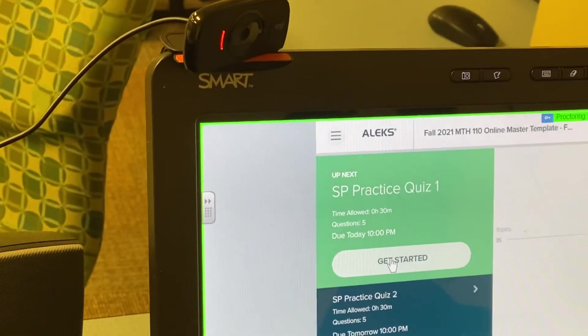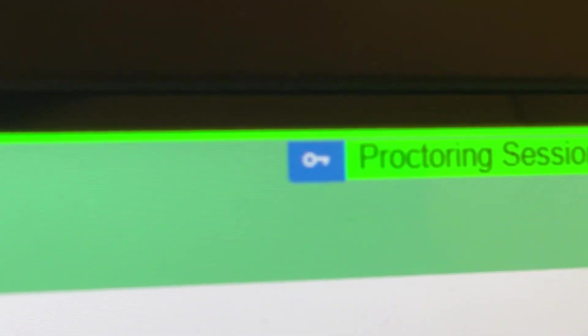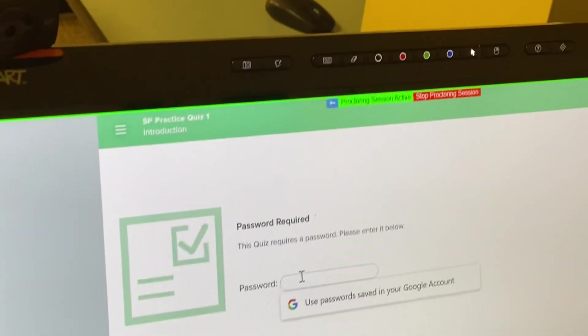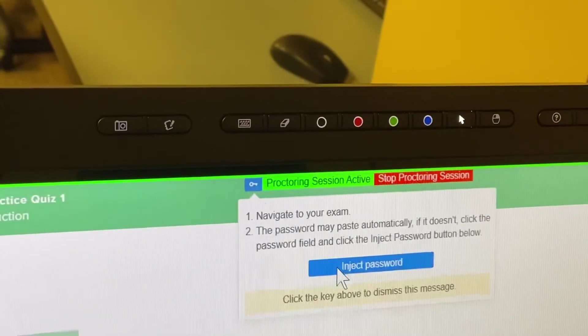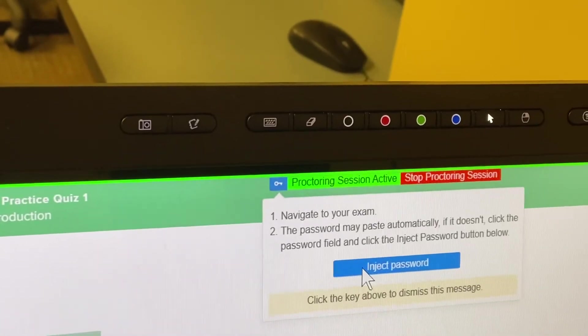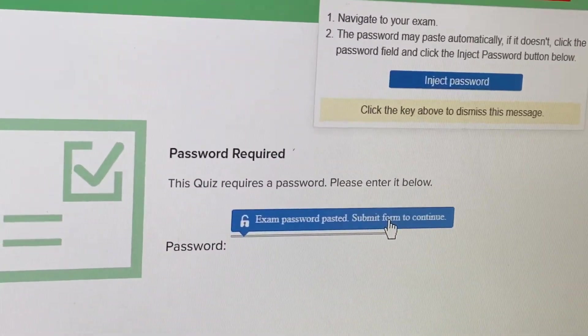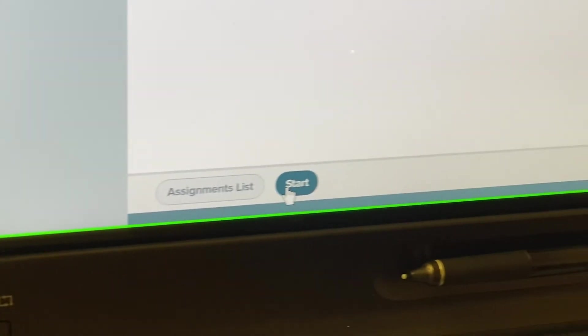That should look normal. Here comes the list of the assignments. We're taking Practice Quiz One, so get started. Put the cursor in the box. Right here is that little blue button with the key — that is the button you're going to press so that Smarter Proctoring will inject the password. Go ahead and hit that. Exam password pasted — submit form to continue. Now we're going to go down to start.